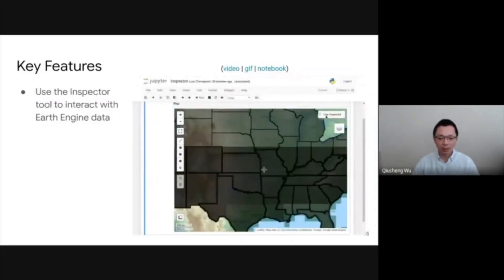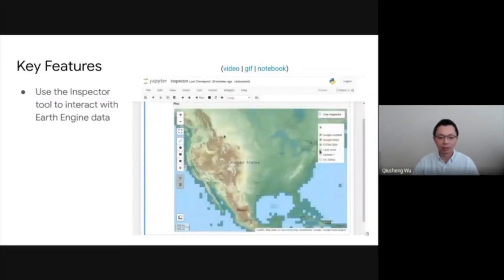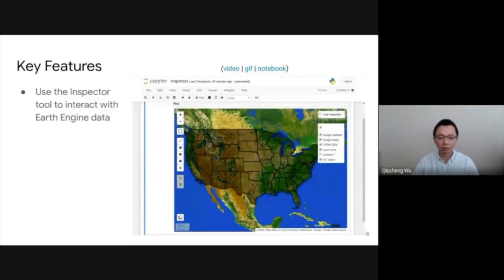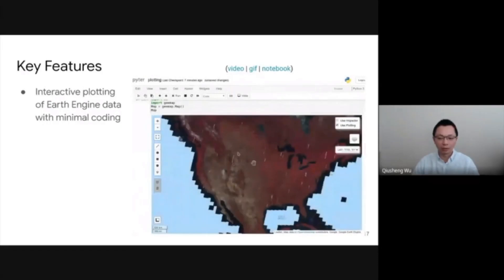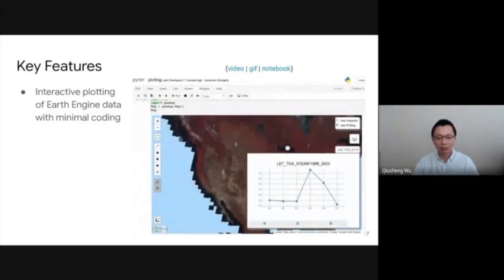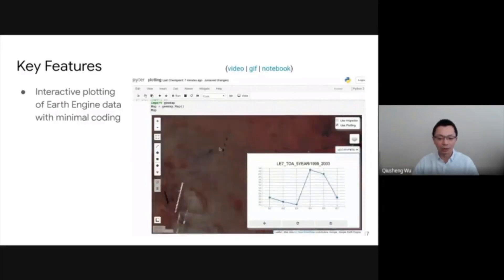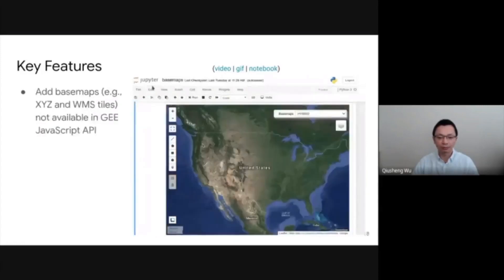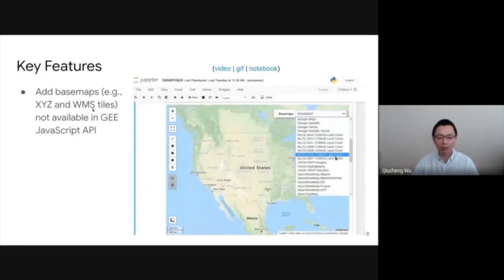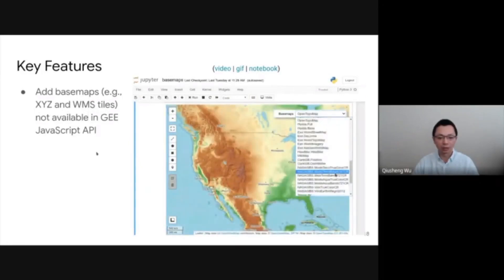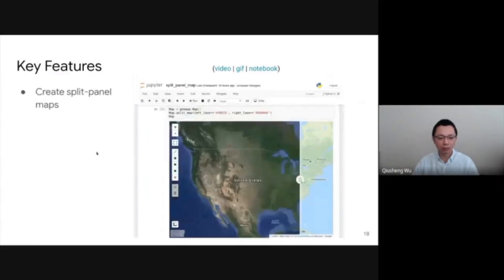You can use the inspector to interact with and inspect data layers — just click your mouse on the map to query all the values. You can do interactive plotting; for example, simply select the layer and then click your mouse on the map to probe the spectral signature, including spectral or hyperspectral data. You can also choose from a lot of base maps, including many XYZ and WMS web services from the internet, selectable from a dropdown list.